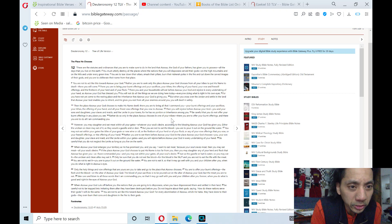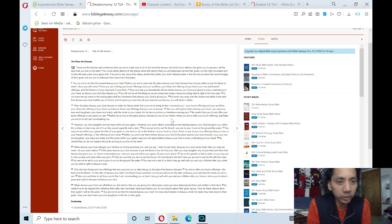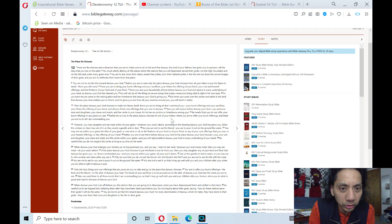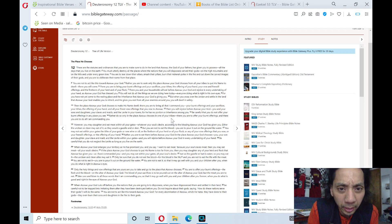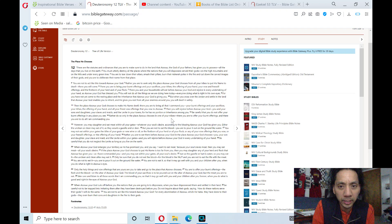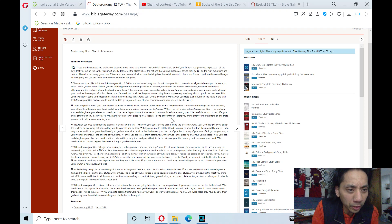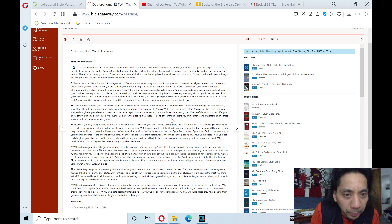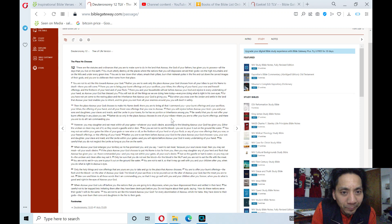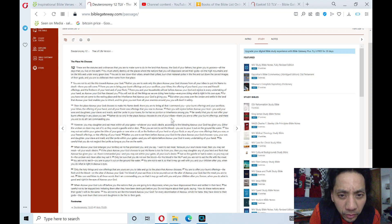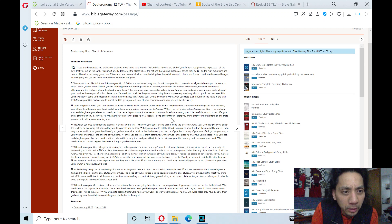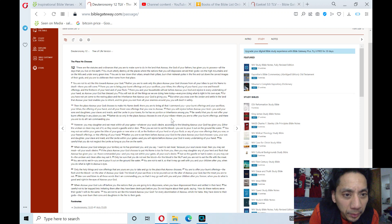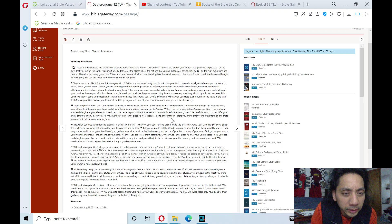These are the statutes and ordinances that you are to make sure to do in the land that Adonai, the God of your fathers, has given you to possess. All the days that you live on the earth, you must utterly destroy all the places where the nations that you will dispossess serve their gods on the high mountains and on the hills and under every green tree.